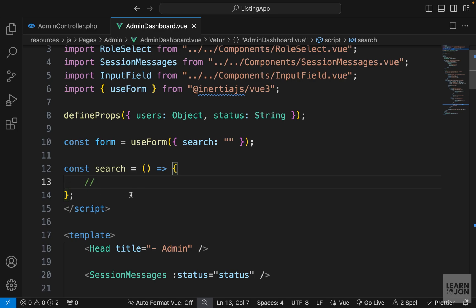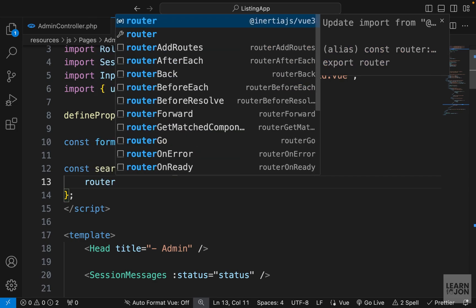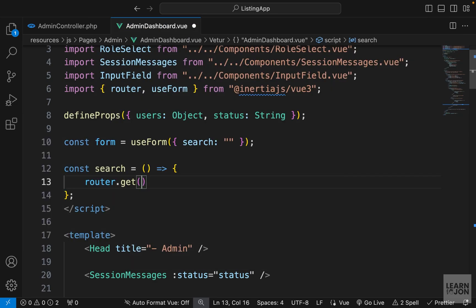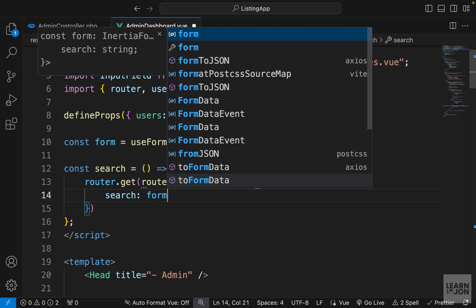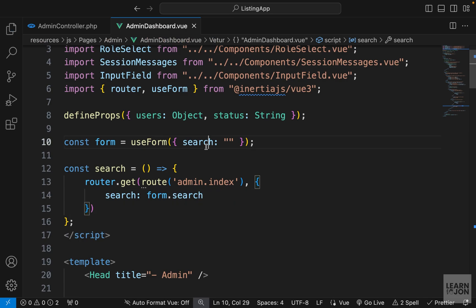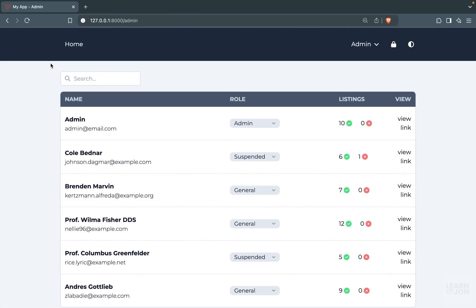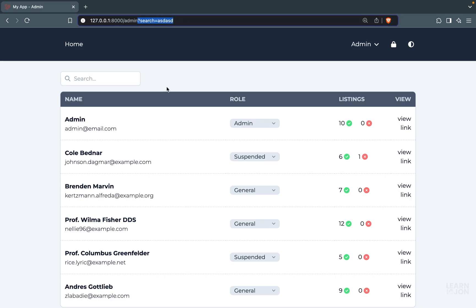In the search function we want to submit the information to the same page through a GET request, similar to what we did on the home page. We'll use the router from inertia-vue, then use the get function and submit to the same route — admin.index. As a second argument we pass an object with a search parameter whose value comes from form.search. Back on the website, if I add something and press Enter we can see the parameter in the URL.